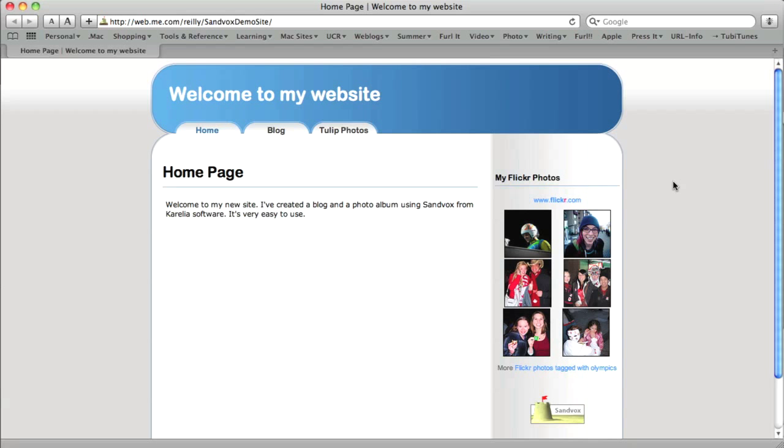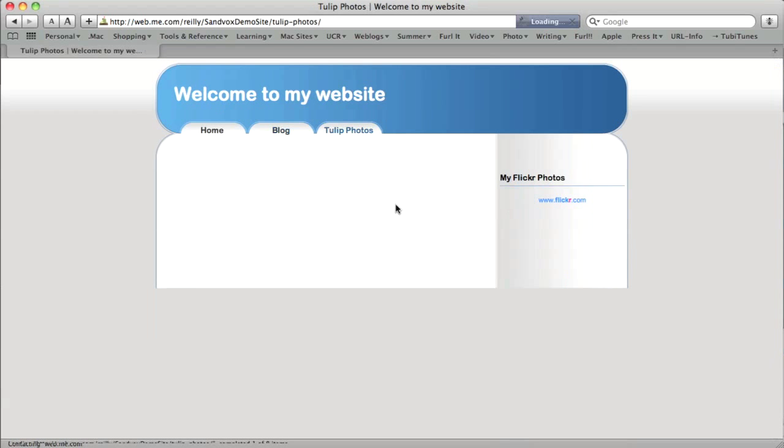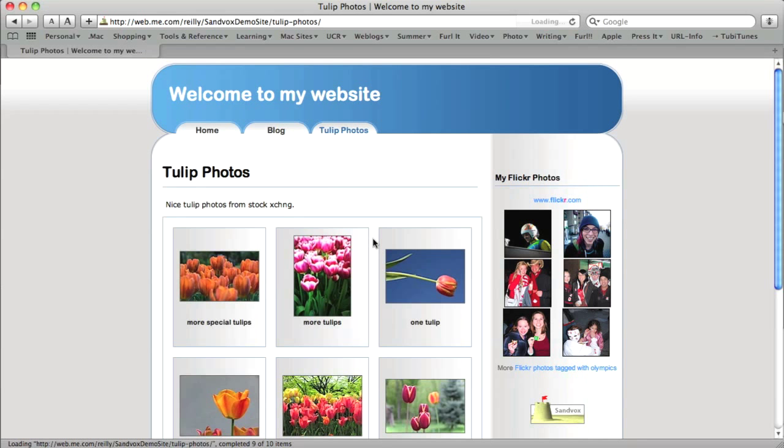Okay. Here's my new site that's been uploaded to my .Mac account. And you can see I've got my three sections, my homepage, the blog with two entries, and my photo album.